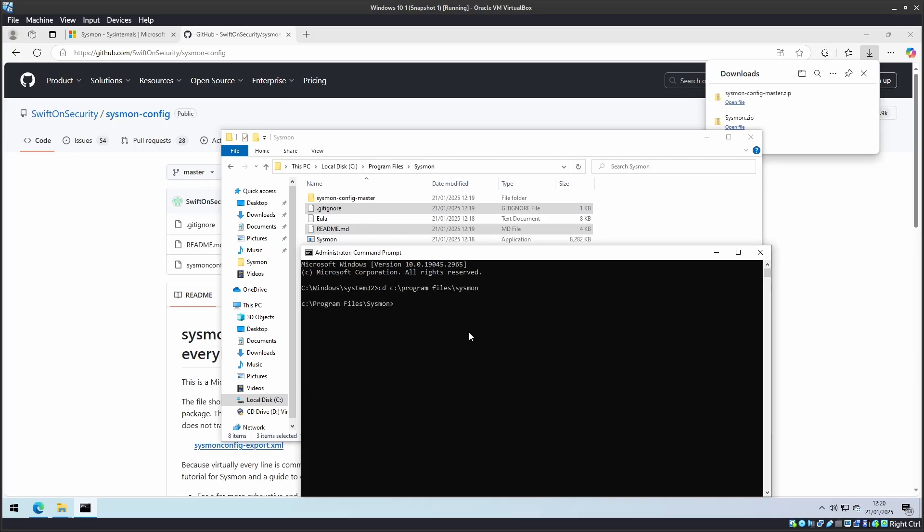And then you have to type the following command: Sysmon64.exe. Accept the End User Licensing Agreement, and also install the Sysmon config-export.xml file.